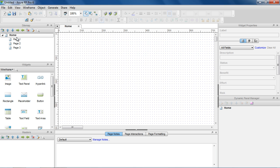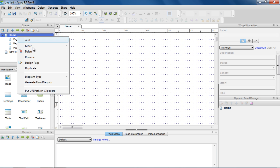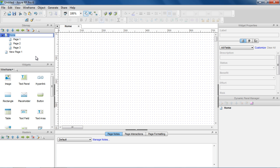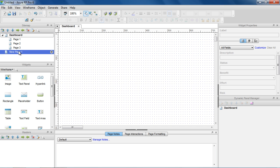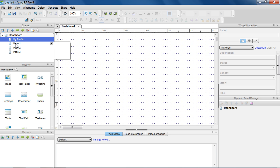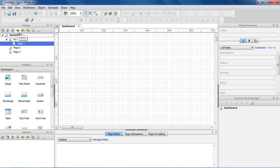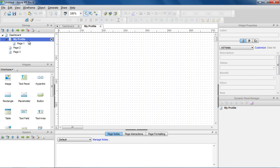Use the sitemap pane to manage the pages in your design. To add a page, click on the Add Child Page button or right-click and choose Add Page. To rename a page, right-click on the page and choose Rename Page or do a slow double-click. You can organize the pages by dragging and dropping them into place or use the toolbar buttons. Double-click on a page to open it in the wireframe pane for design.